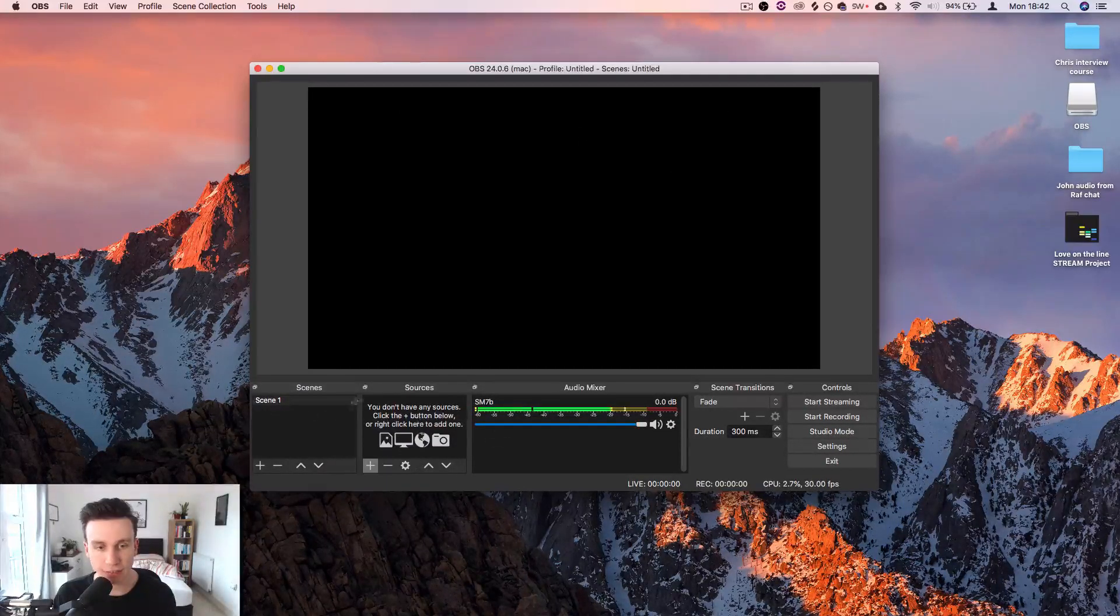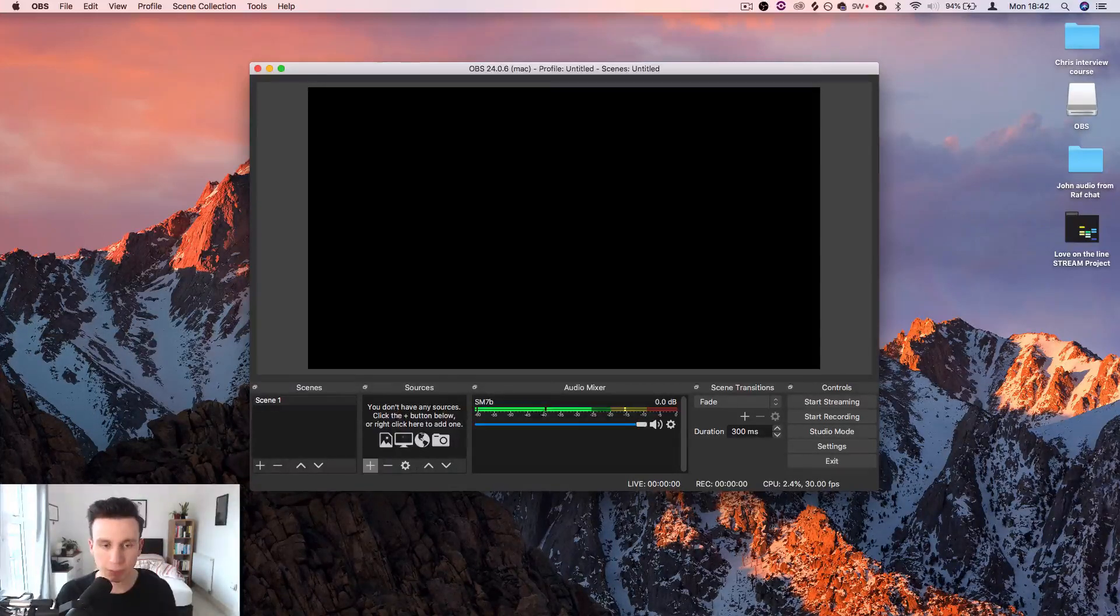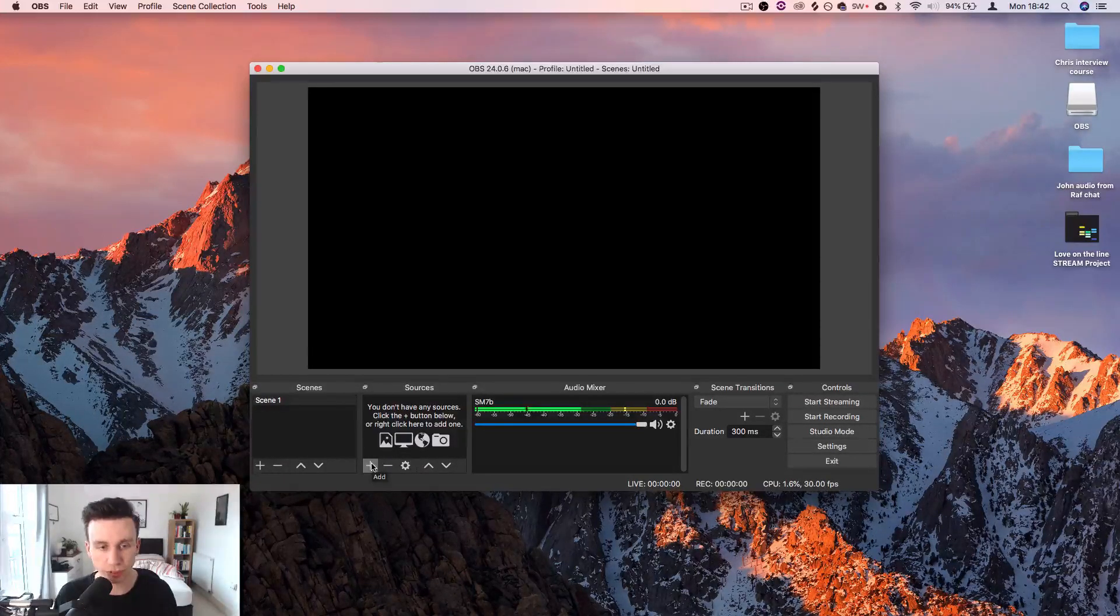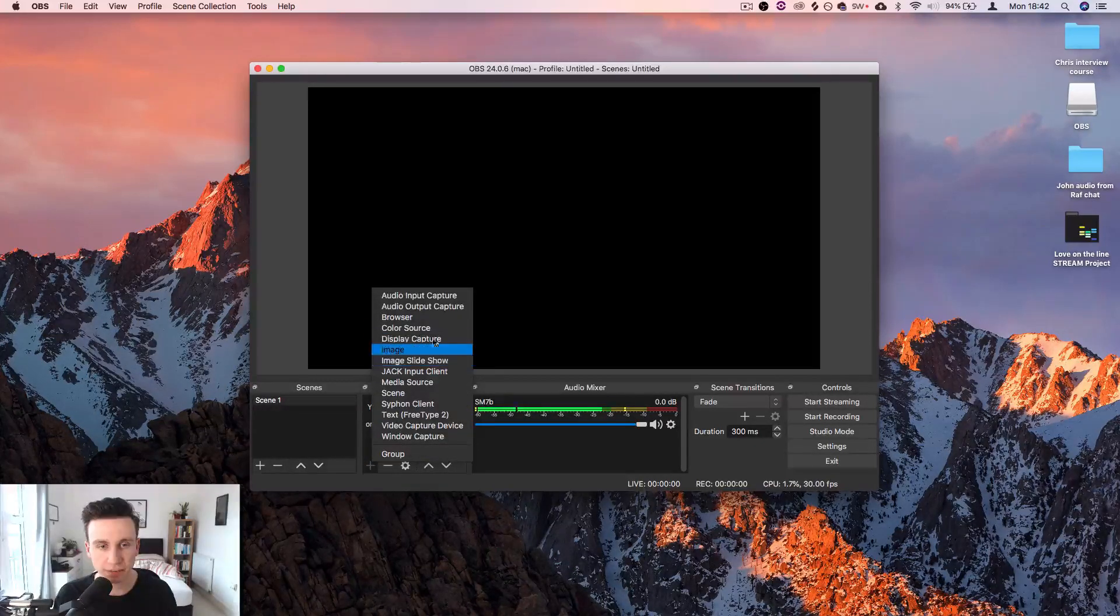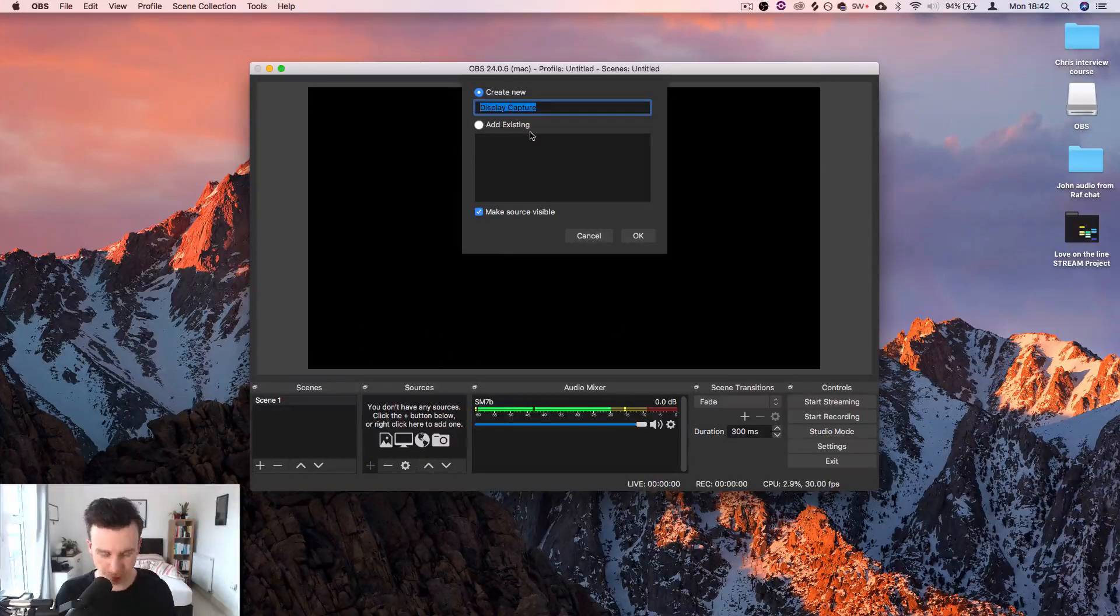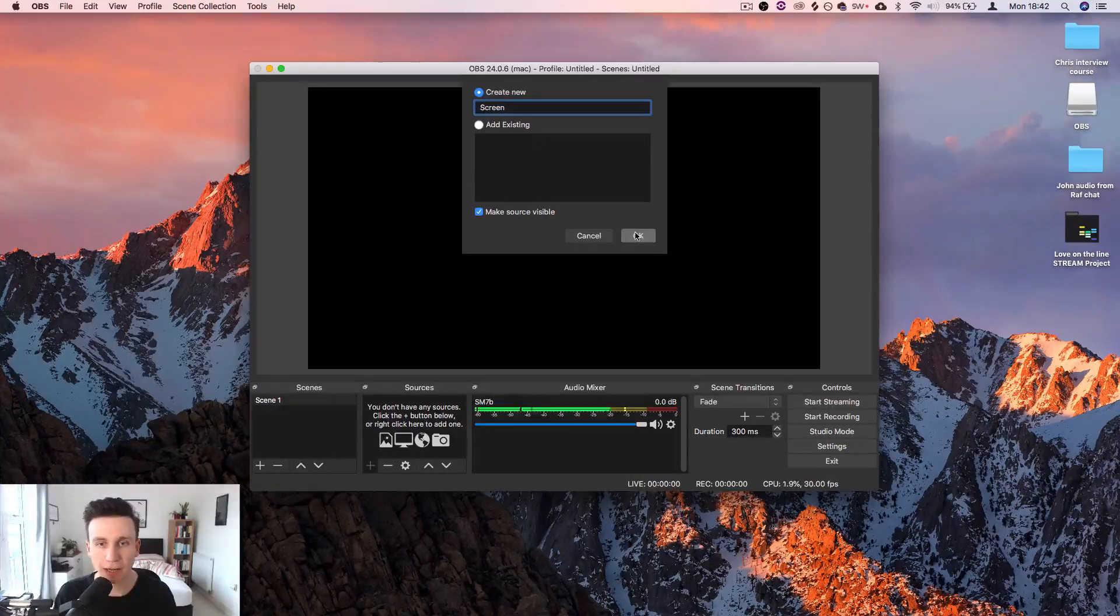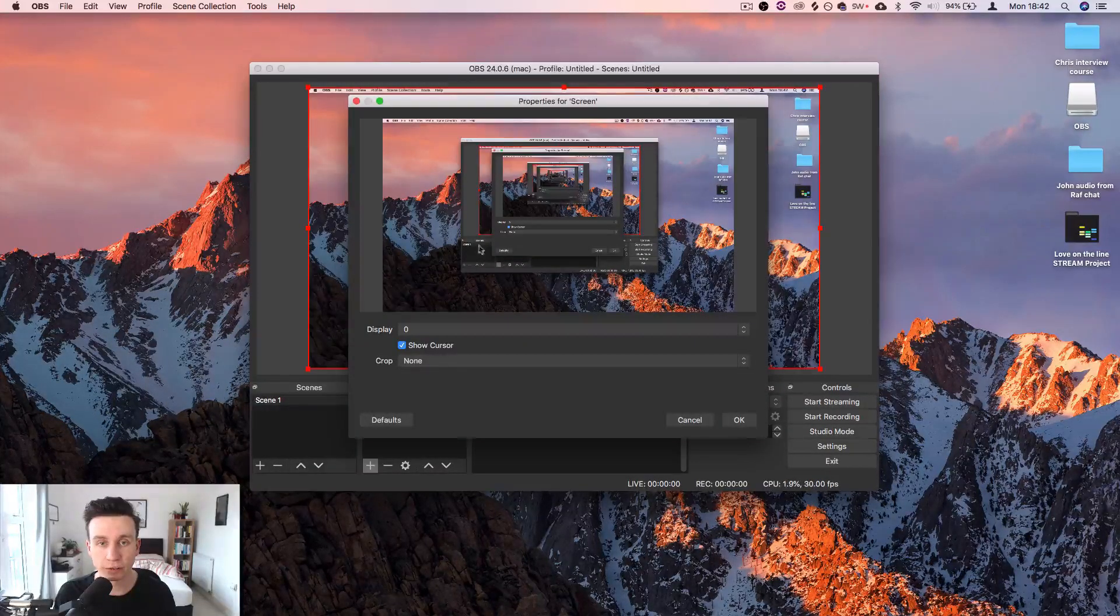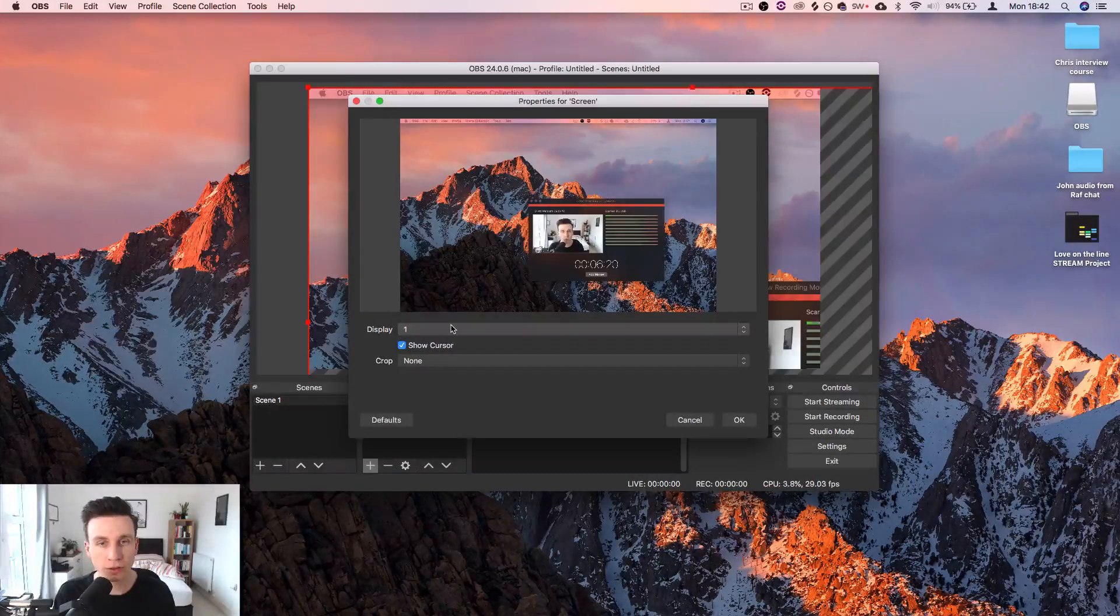Now let's start to build up the rest of the elements like the screen, the webcam, all that kind of stuff and the computer audio. So let's get some display capture in here. Display capture, let's call this screen. This is simply the screen that you're using. You can just select which screen you're using if you've got multiple.